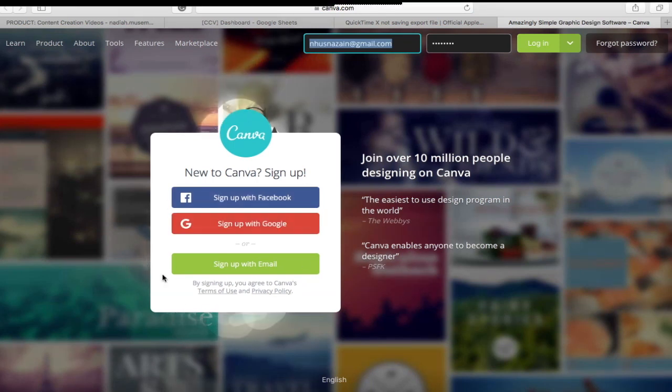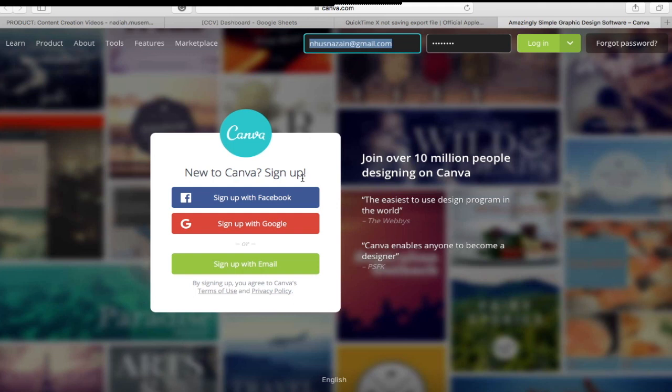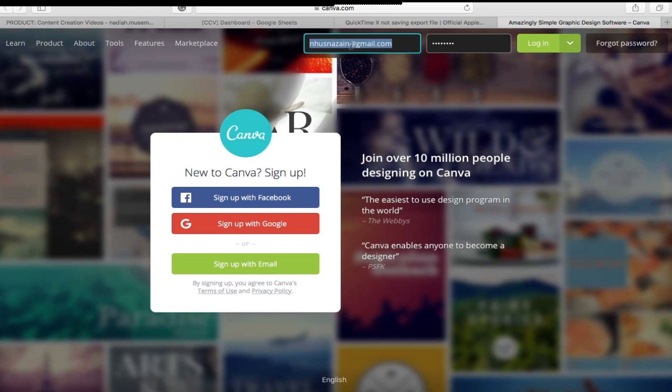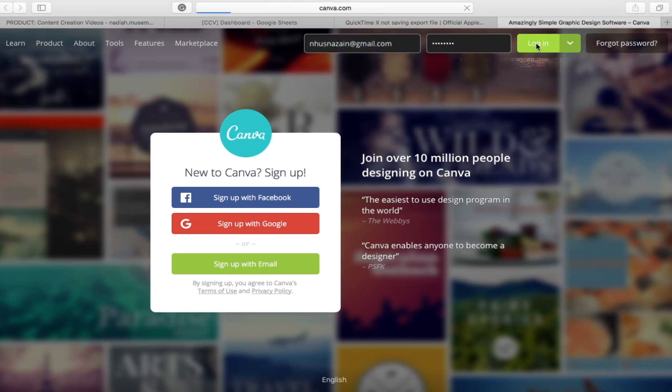The first step is to head on to the site and register for an account. You can either sign up with Facebook, Google, or email. When you've set up your account, you can then proceed to log in to the site.